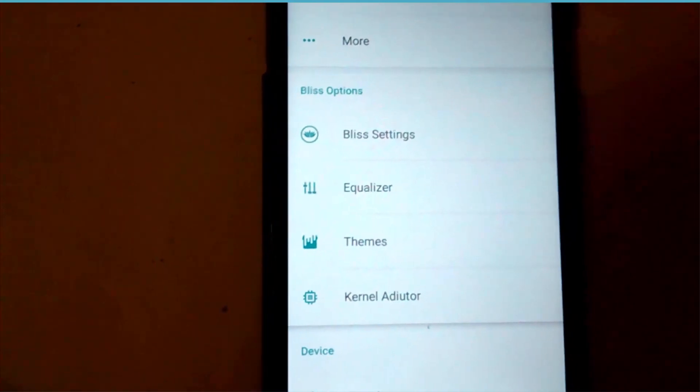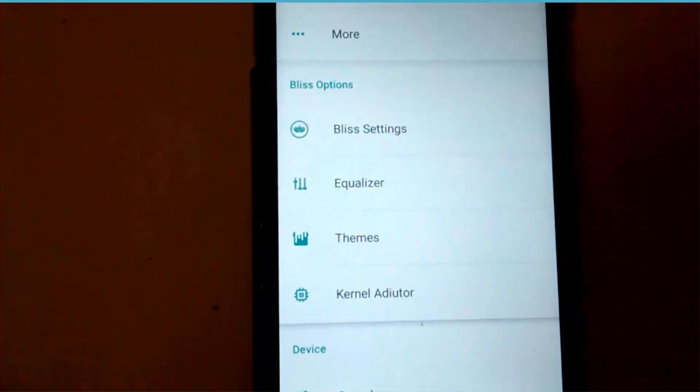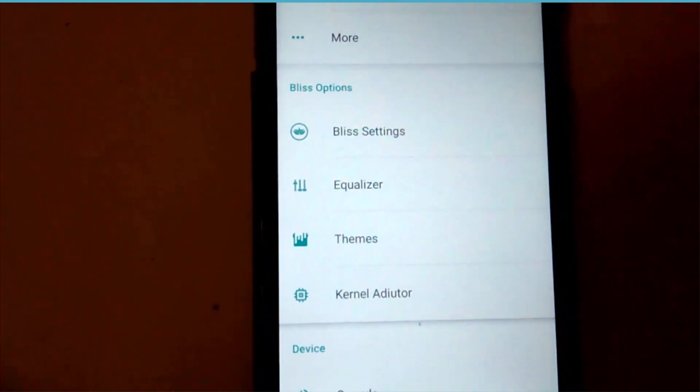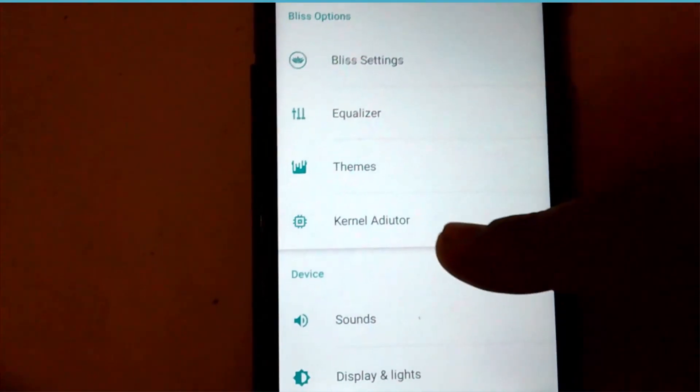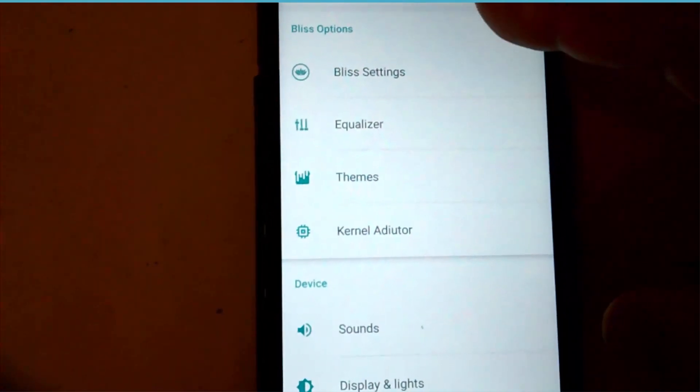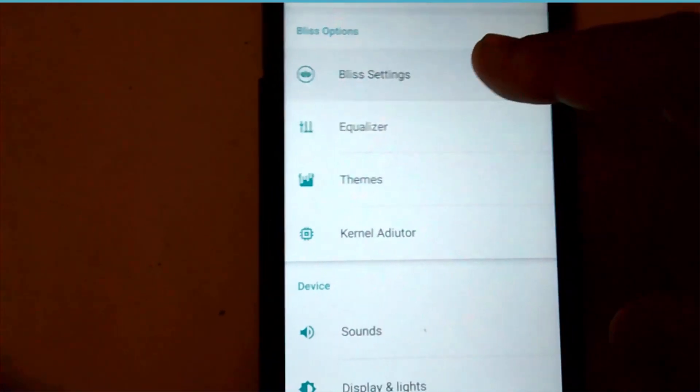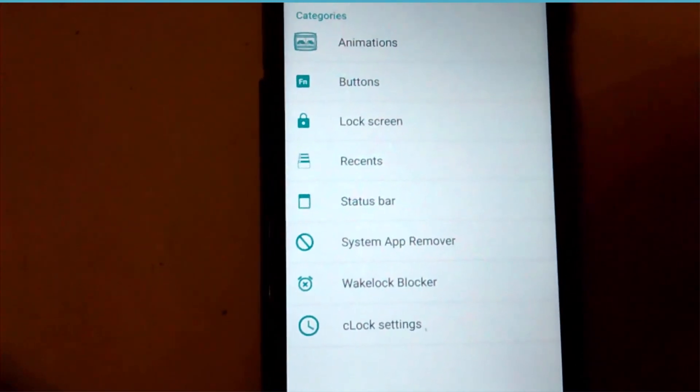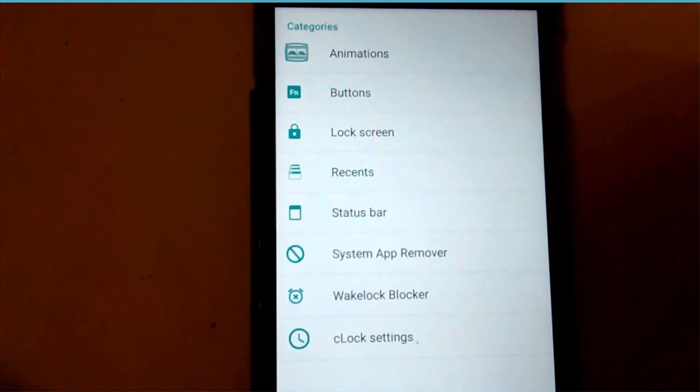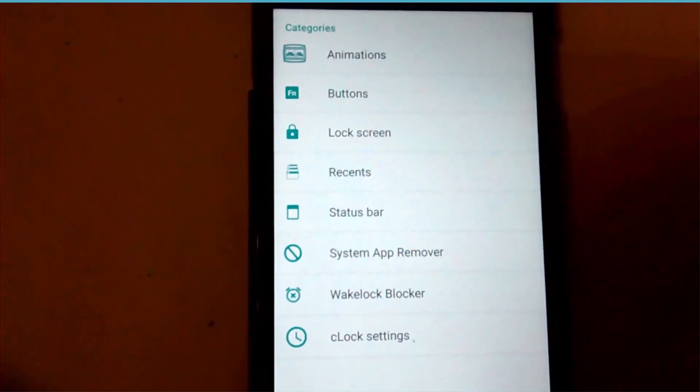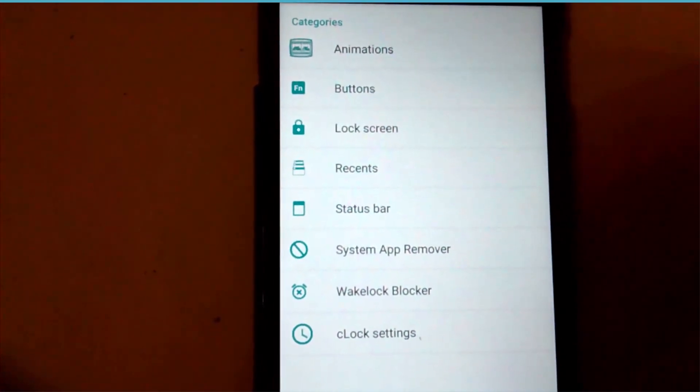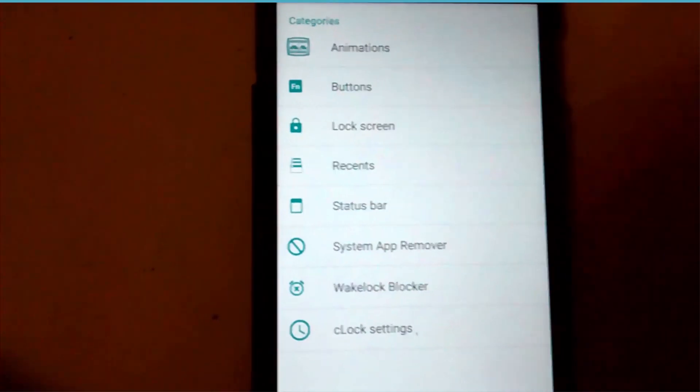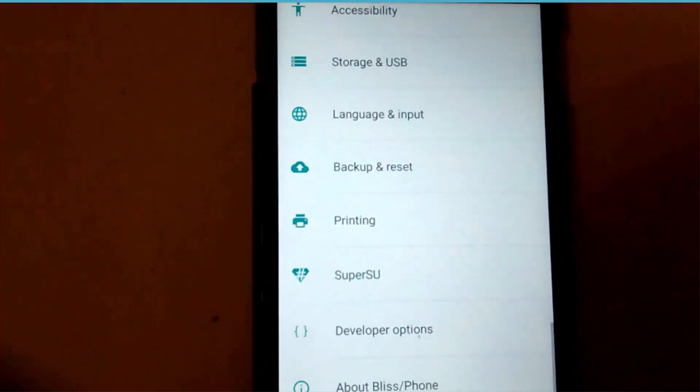Please watch that video also. A full flashing guide and feature video is there. Quickly going through the features, we have an inbuilt kernel auditor, CM theme engine, equalizer, and various Bliss settings. For further explanation, they are very well explained in the previous video.